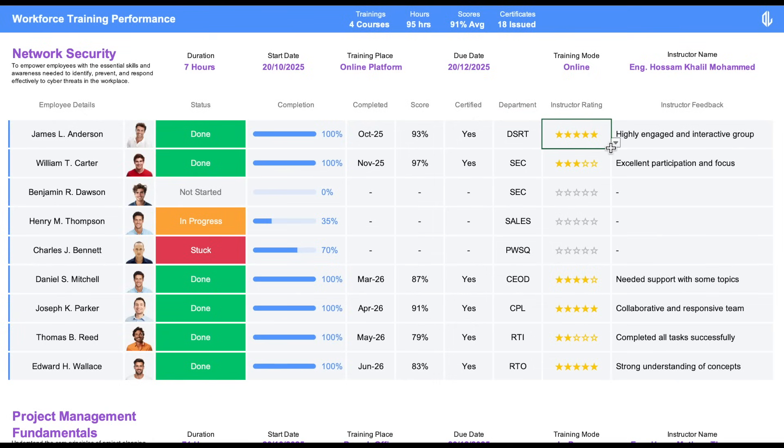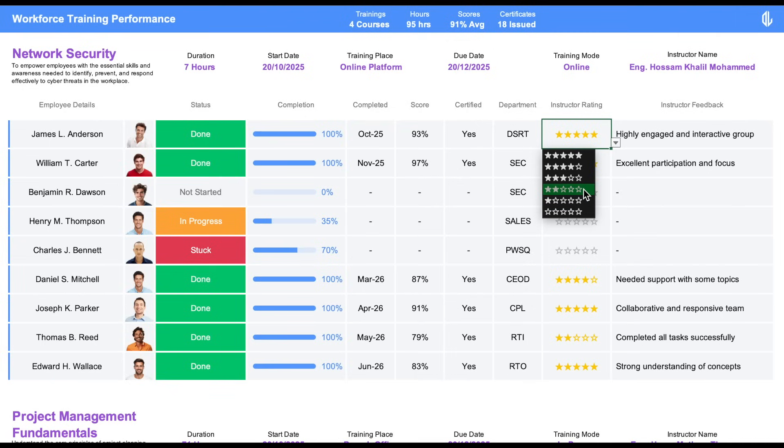The final two fields are designed for feedback and evaluation: the instructor rating, using a drop-down with 1 to 5 stars.